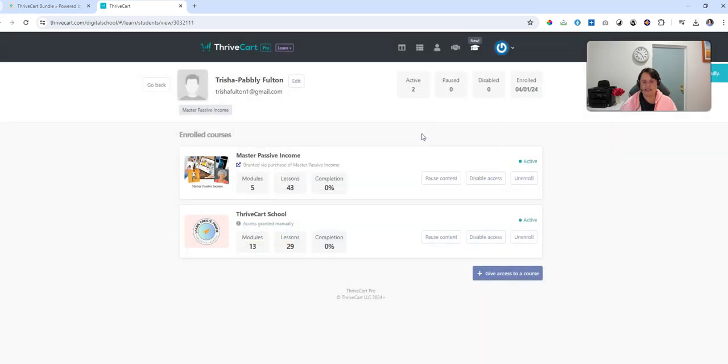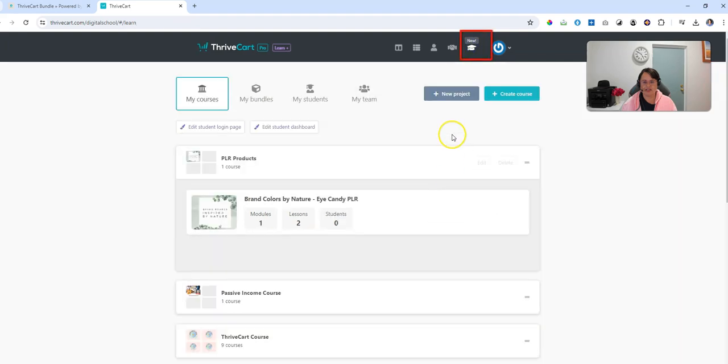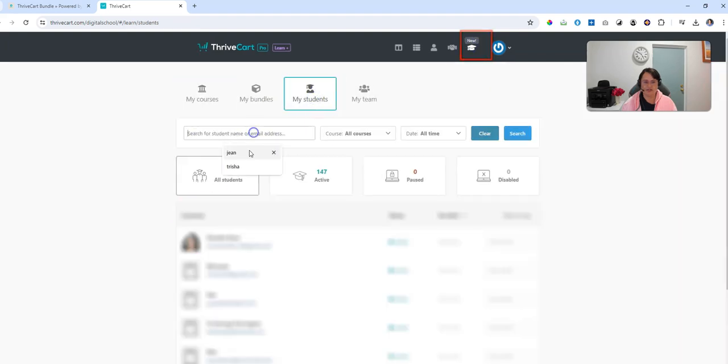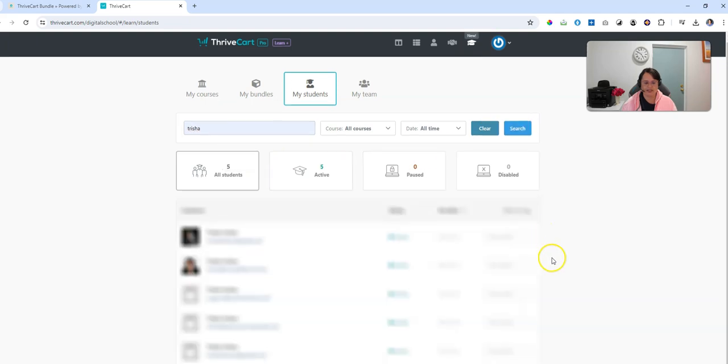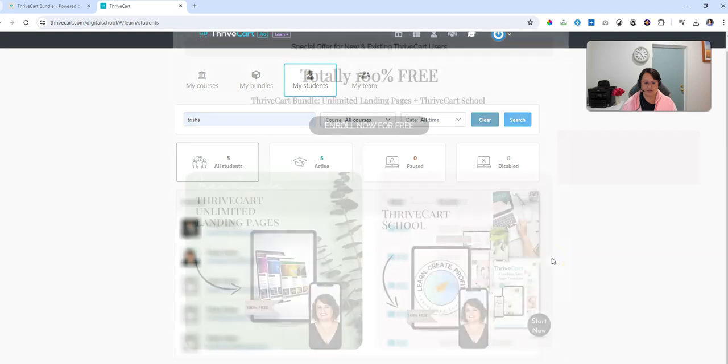It'll take just a second to refresh. Go back to your learn page. Go back to your students. Search for your person, Tricia, and you will see there is no more Tricia Pably. That has now gone.